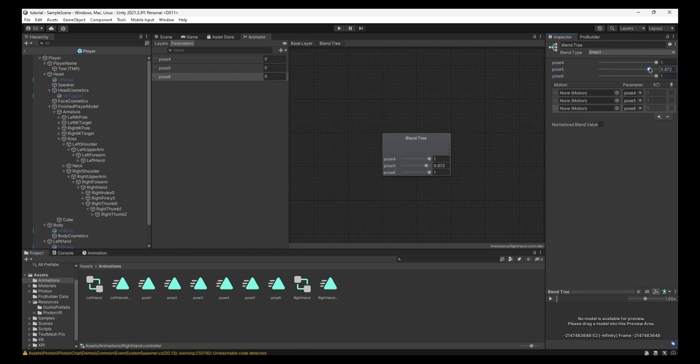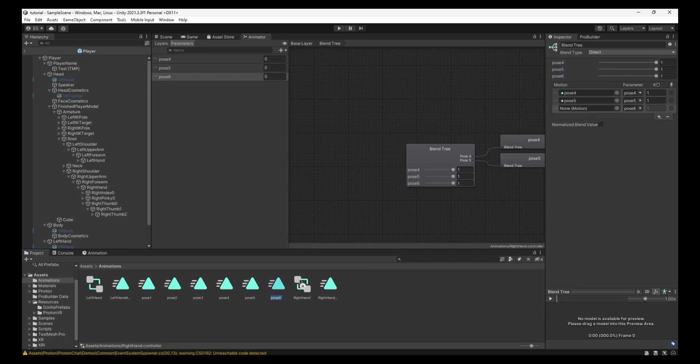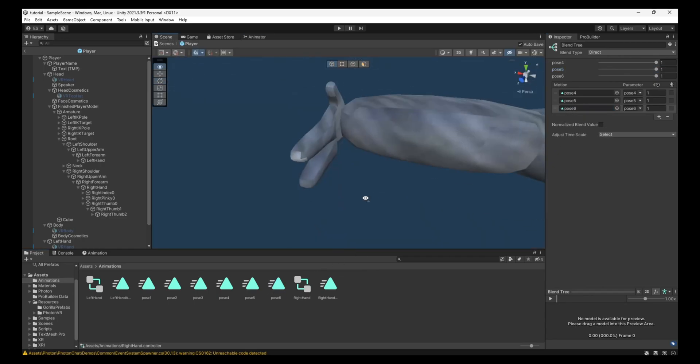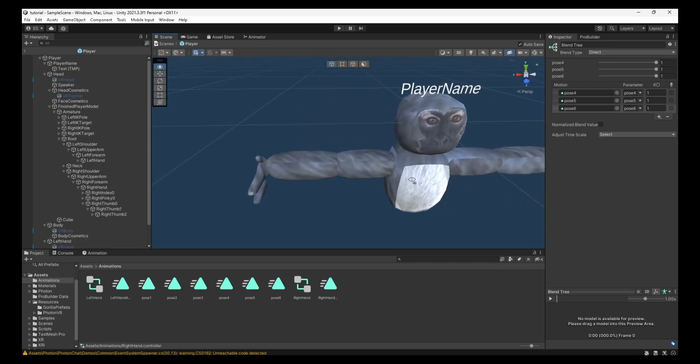Make this Pose 5 and Pose 6. Drag these all the way up. Make Pose 4 have the Pose 4. Pose 5. Pose 5. Pose 6 as well. Pose 6. You can go back to the scene.